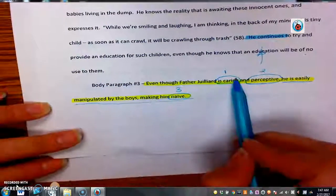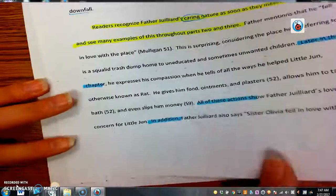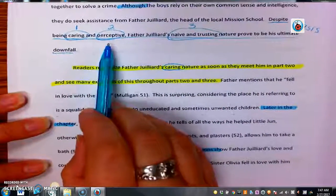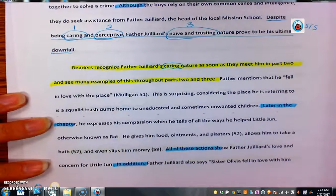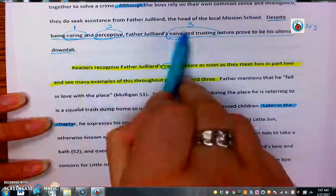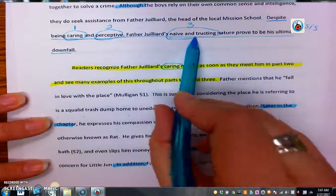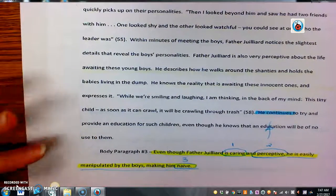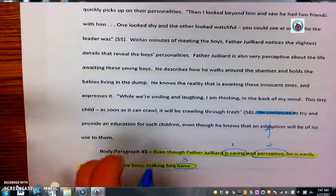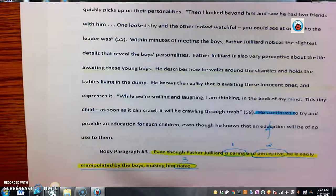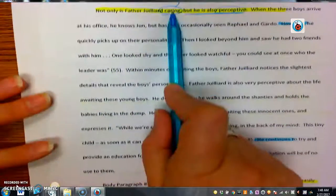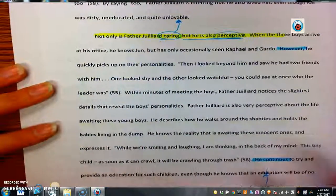If we look back at our thesis, it should match — we should have caring, perceptive, naive. Our body paragraphs should parallel the ideas that we come up with in our thesis statement, and they should be in the same order, but they should also kind of summarize what we've already talked about. When you start a new body paragraph, it should kind of summarize what you talked about in the previous paragraphs. You don't have to go into a lot of detail, but just dropping that character trait or that small idea that you introduced in the paragraph before will help create some cohesion and fluency in your writing.